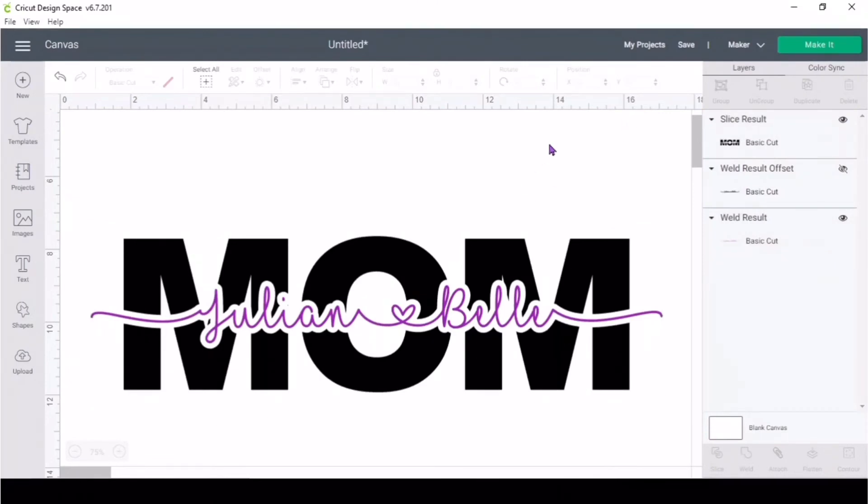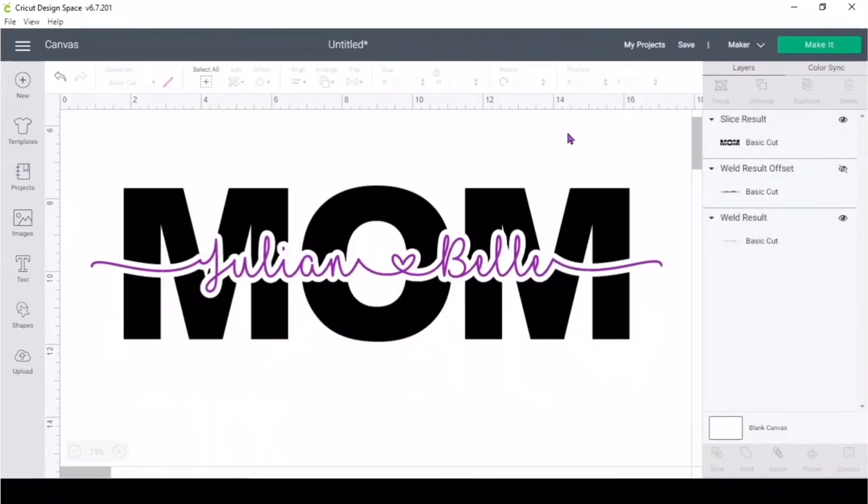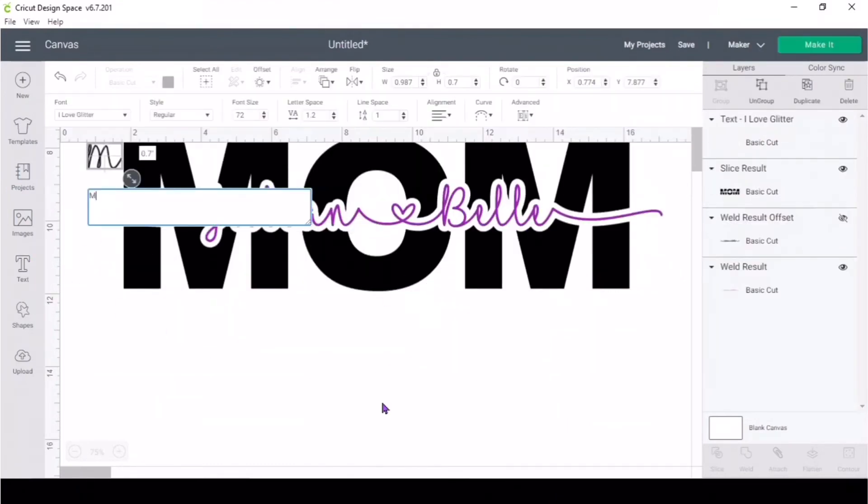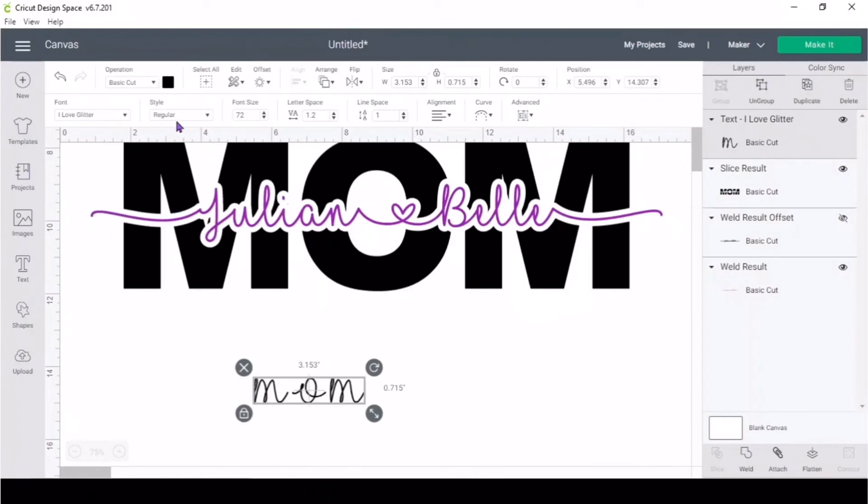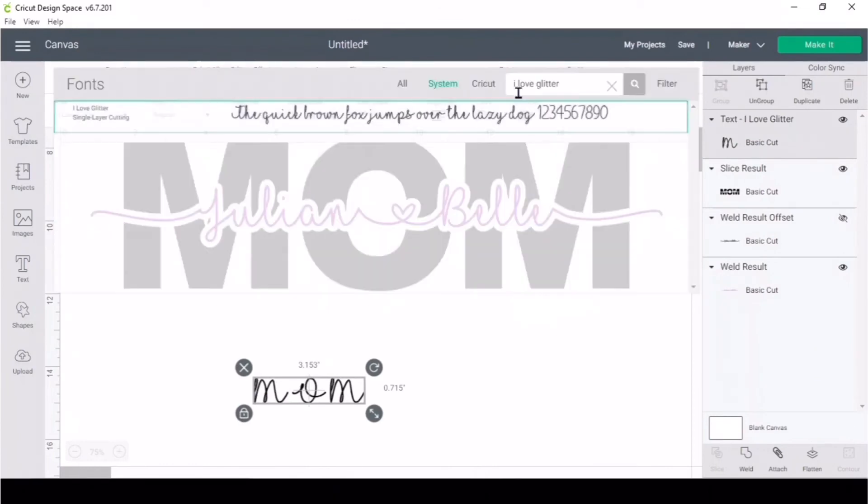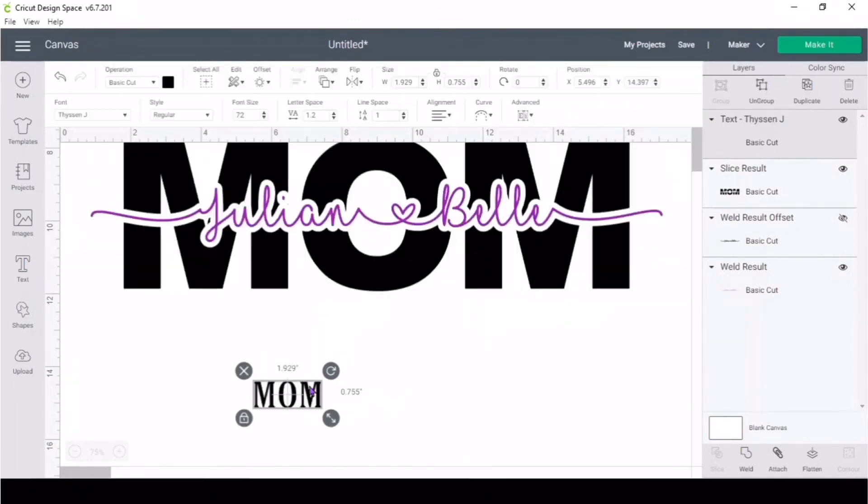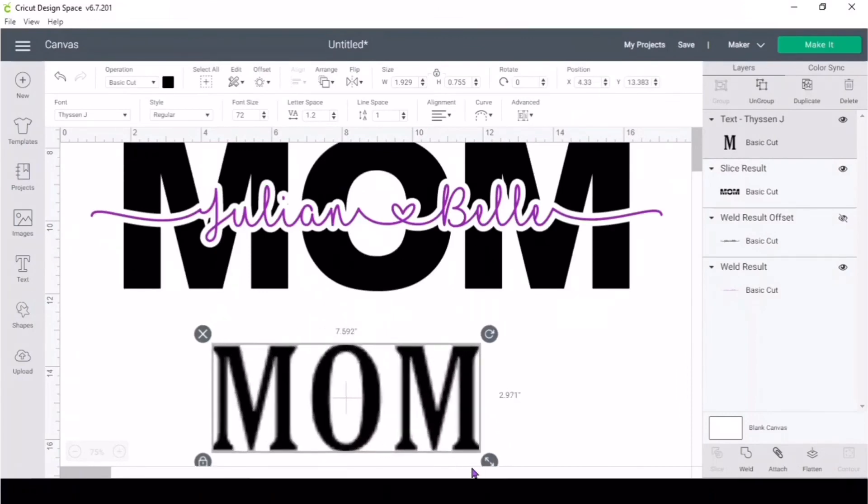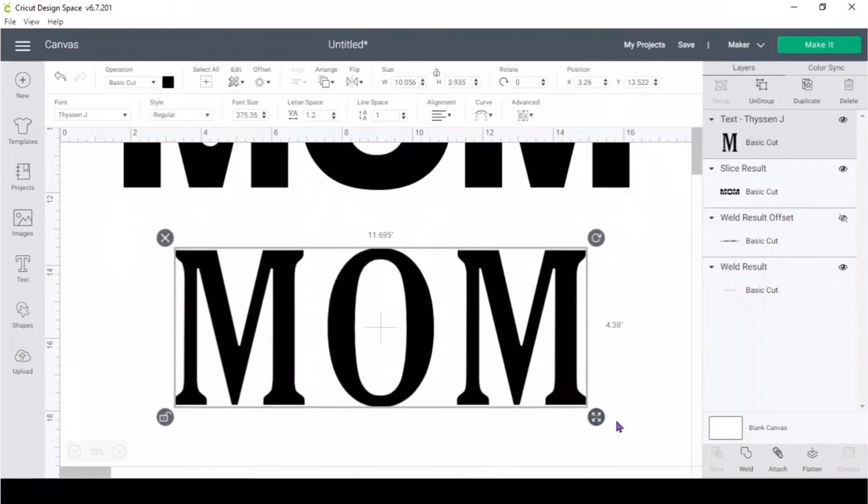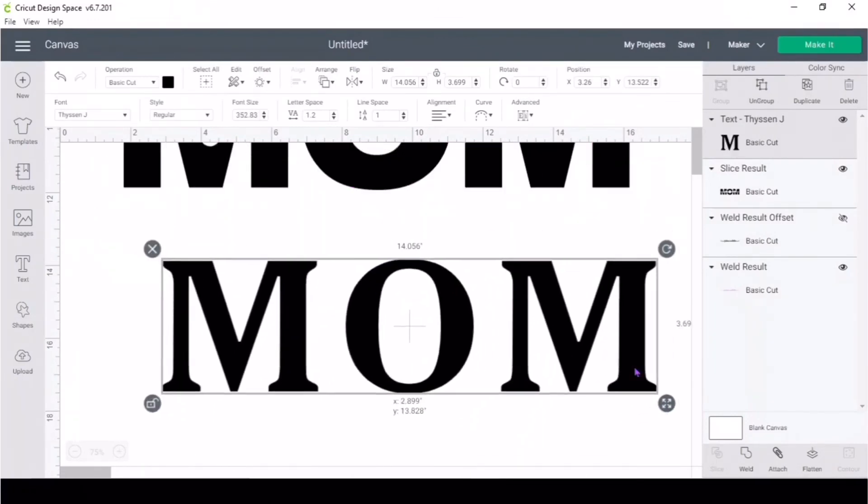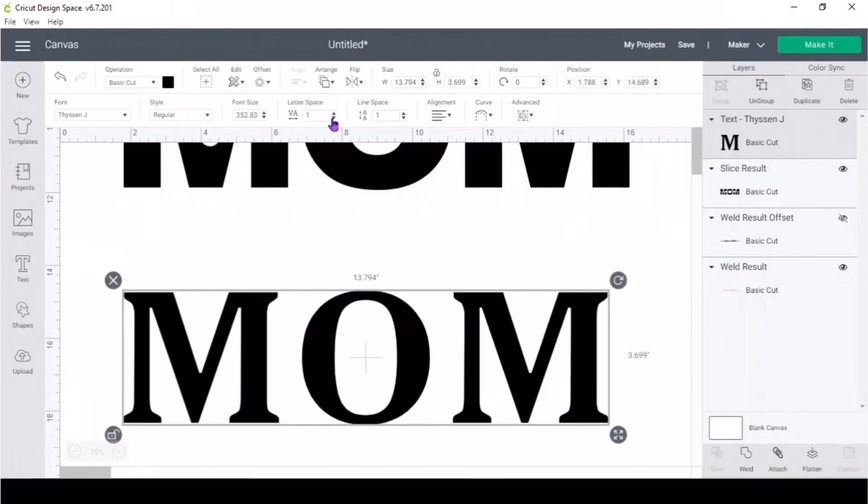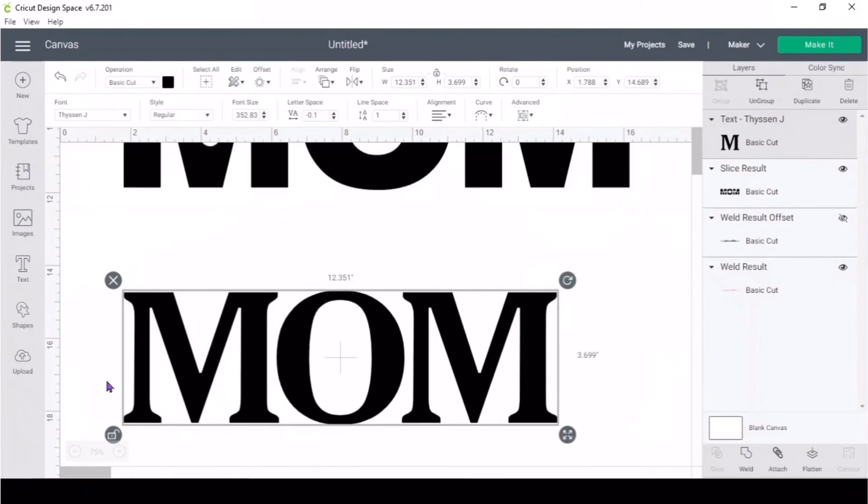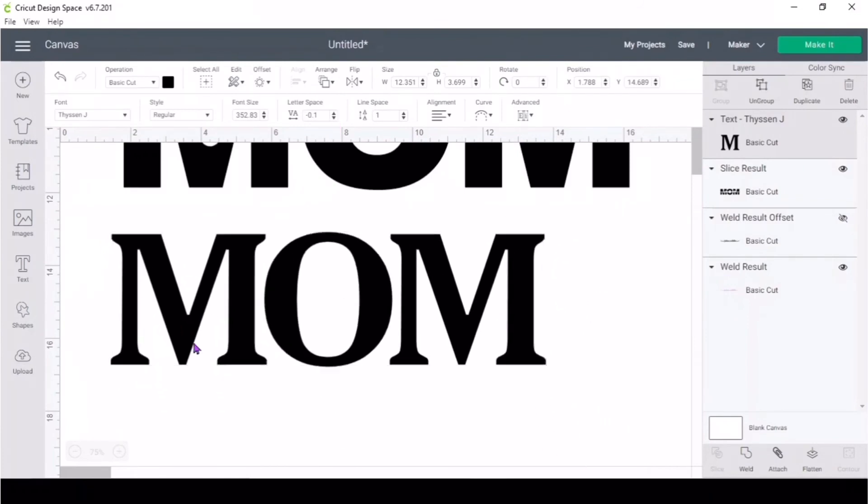This SVG could be used to cut it out of vinyl for a wood frame or shadow box, or you could cut it out of HTV heat transfer vinyl so you could put it on t-shirts, tote bags, or anything related to fabric.